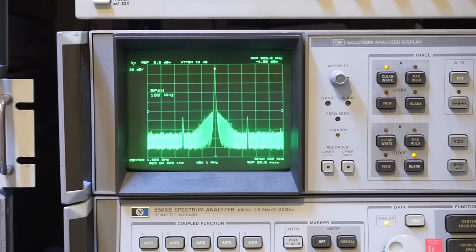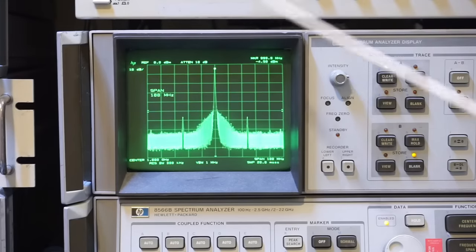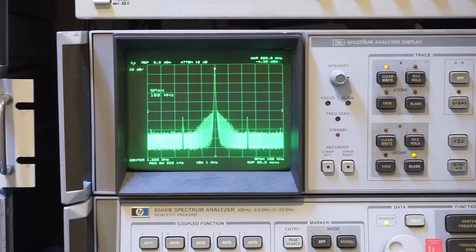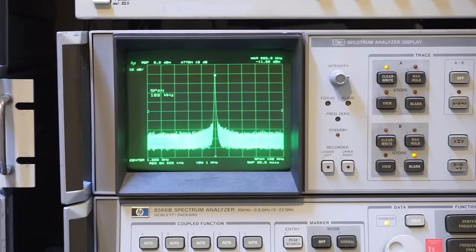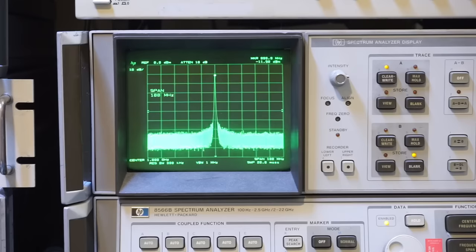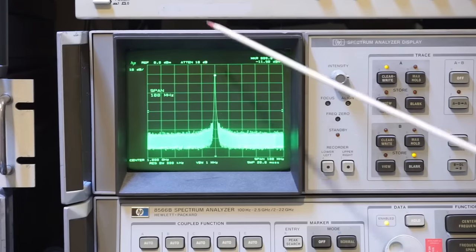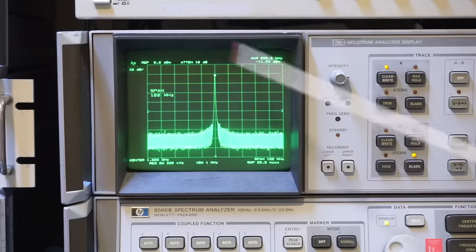And for comparison, I'm currently outputting a 1 gigahertz signal at 0 dBm from the nanoVNA-F V2. As you can see here, the spectrum is a lot cleaner.